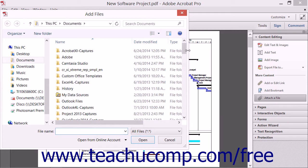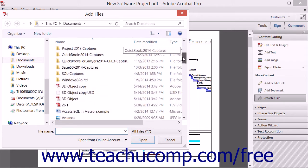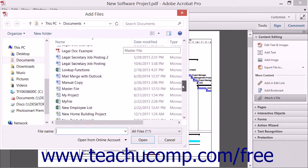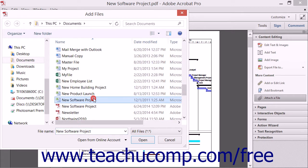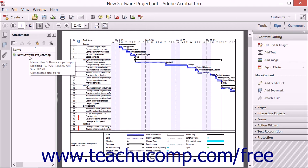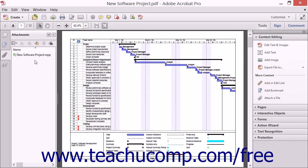Navigate to the file that you want to attach to the PDF using the Add Files dialog box. Click it to select it and then click the Open button within the dialog box. The attached file is then displayed in the Attachments panel of the Navigation pane within the PDF. You can then save the PDF to save the attachment to the PDF file.